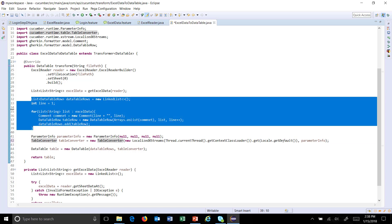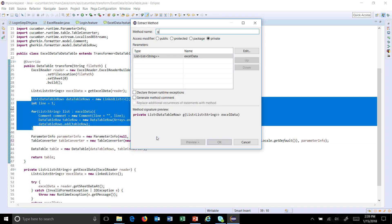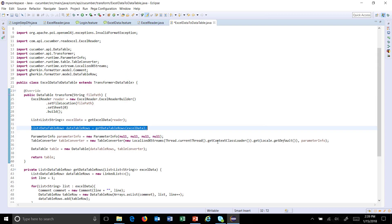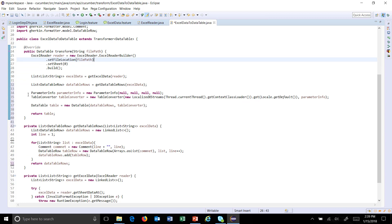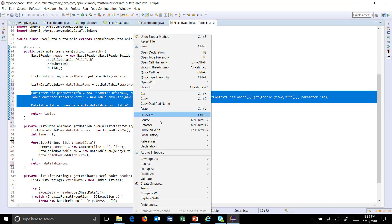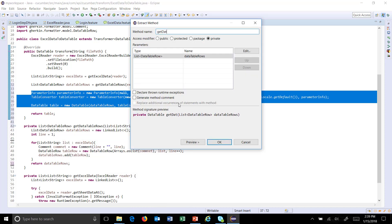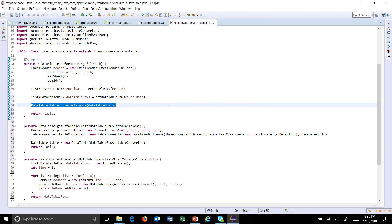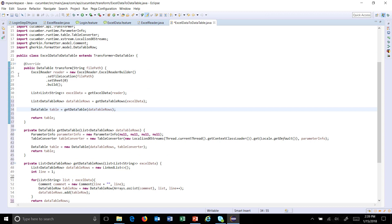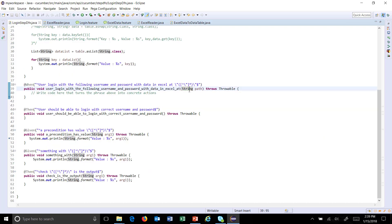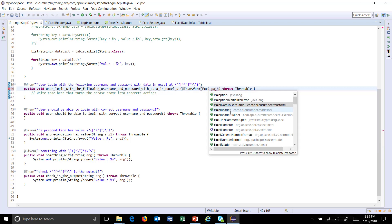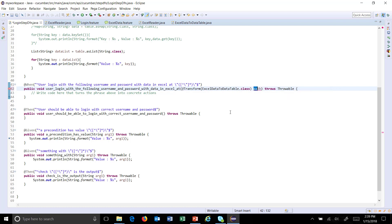I will also convert this block into a method called 'getDataTableRows', and then convert this one into a method called 'getDataTable'. Now let me put a breakpoint here. After that, we need to modify the step definition. After applying the transformation, it will be in the form of a data table, so we need to use the transformer and specify the transformation class — that is ExcelDataToDataTable.class — and this will be your data table.